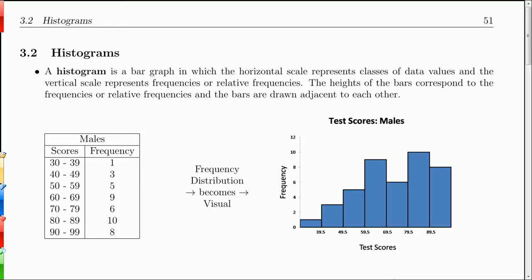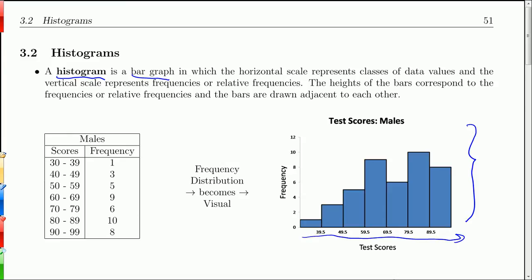A histogram is a type of bar graph. So this is a histogram over here. Basically, the horizontal scale represents classes of data values, and the vertical scale represents frequencies, counts, or relative frequencies.